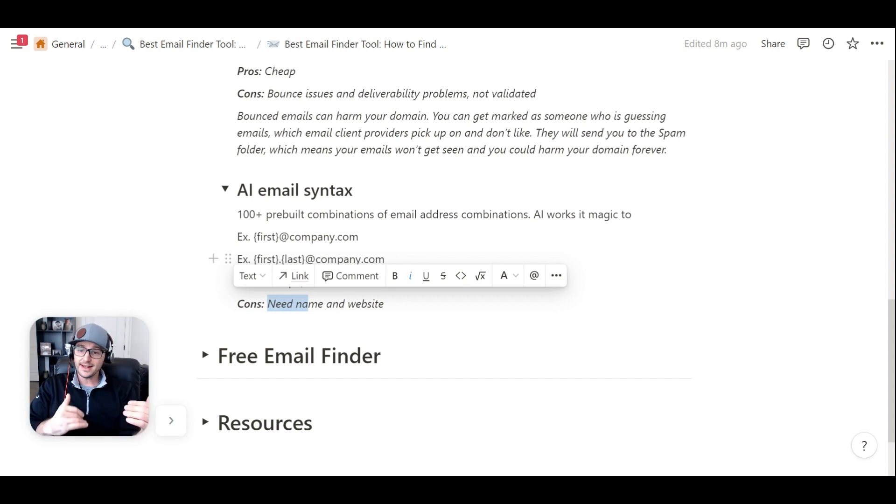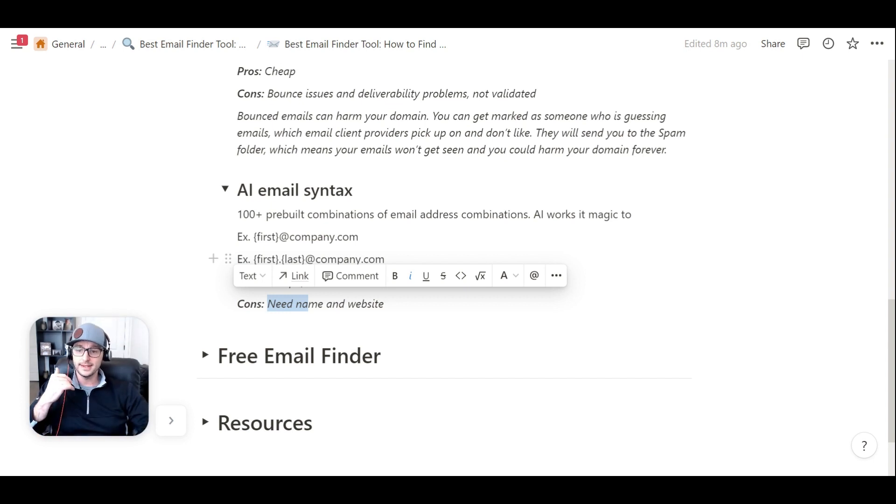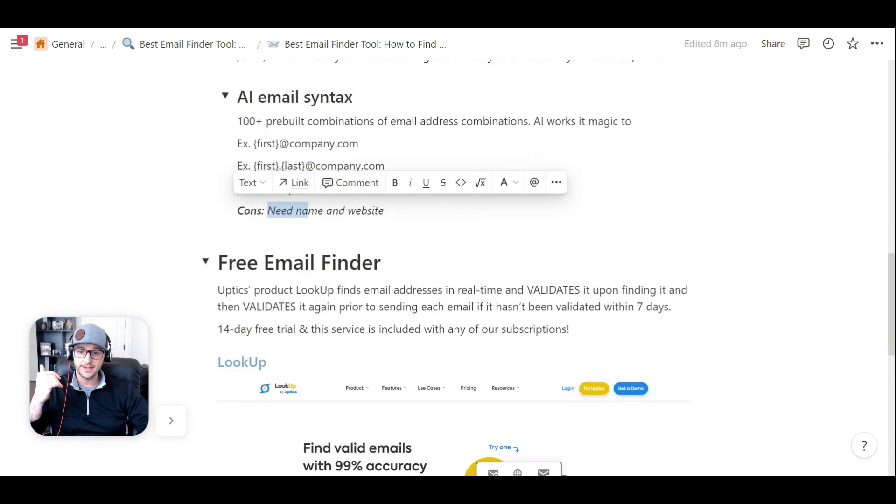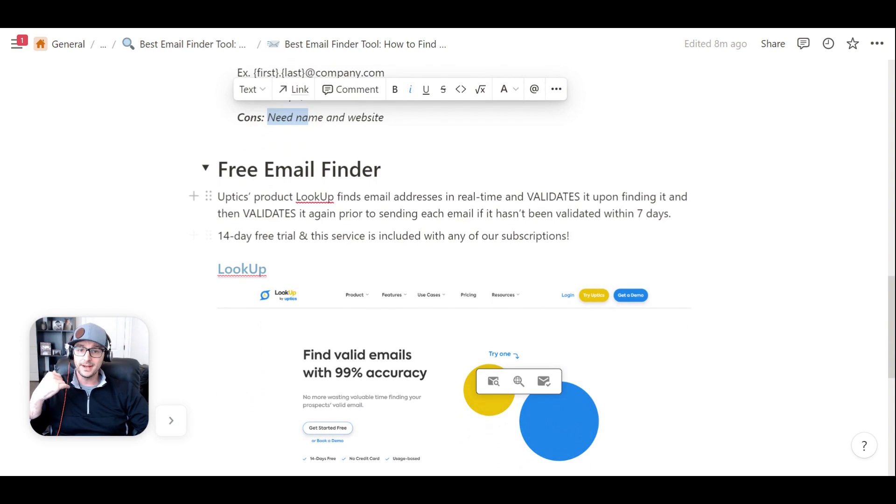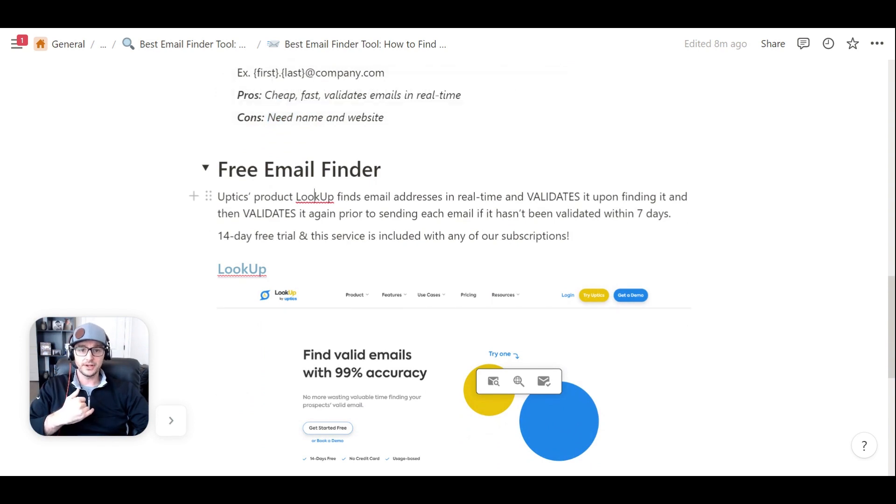With that being said, that's the technology that we have built inside of our Lookup product inside of Uptix. So Uptix has the product Lookup, as I mentioned.